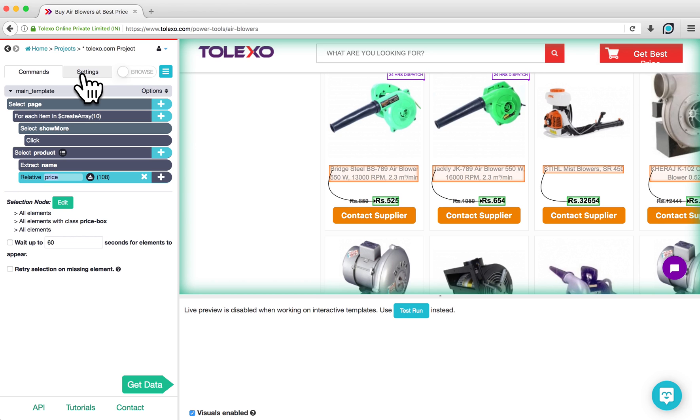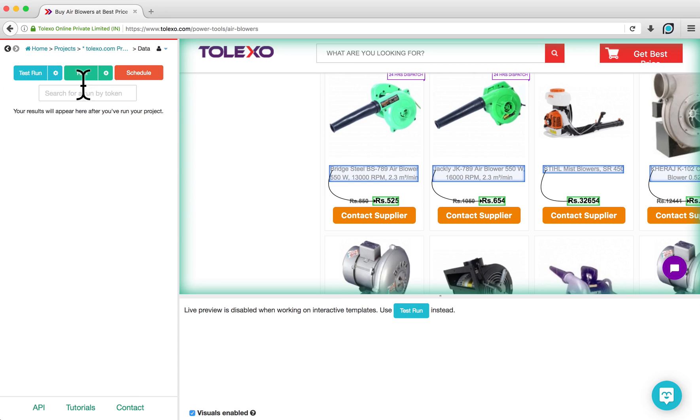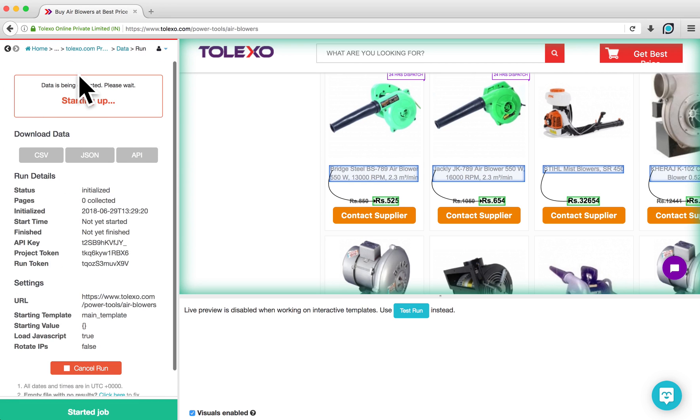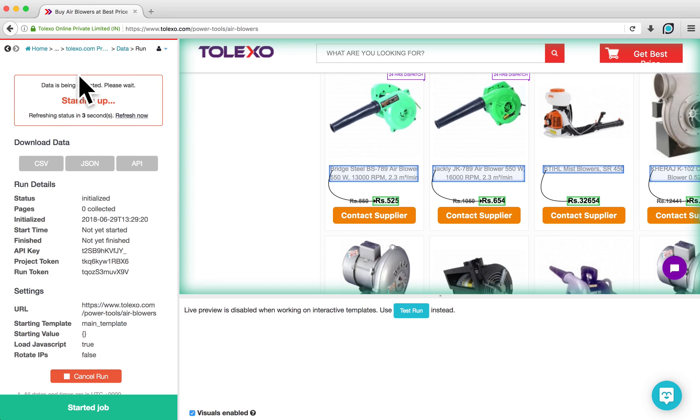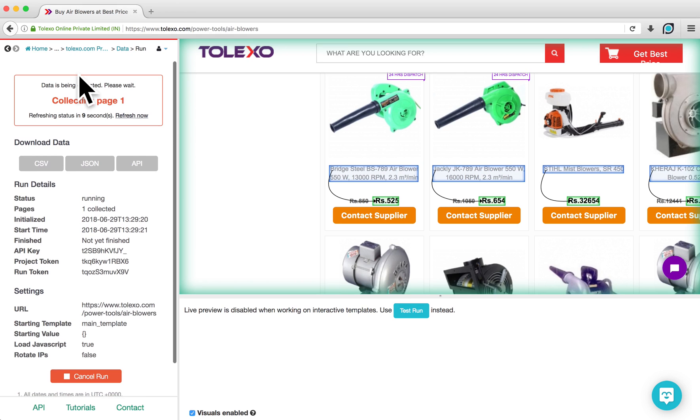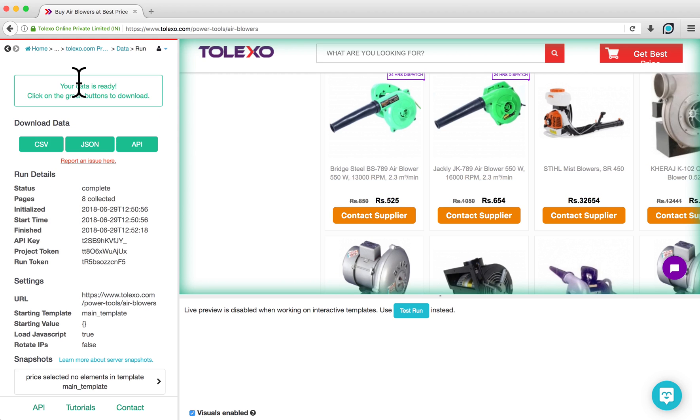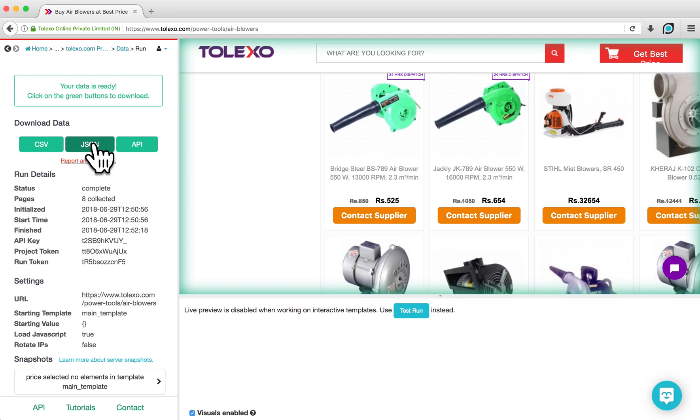To retrieve your data, click on the Get Data button and then on Run. This will run your project on ParseHub servers and collect your data. This box above will let you know the status of your current run. When your project is finished running, you can download your data in CSV or JSON formats. We also have an API that you can use to integrate your data with other applications.